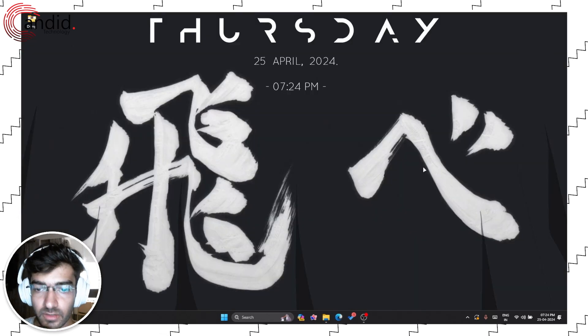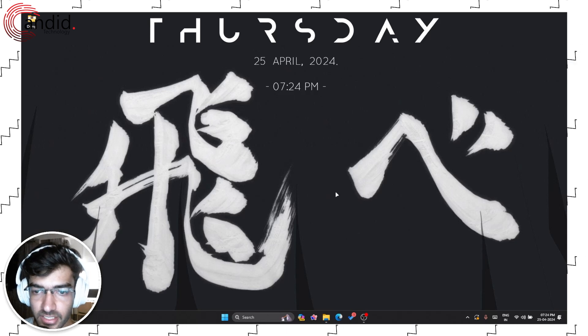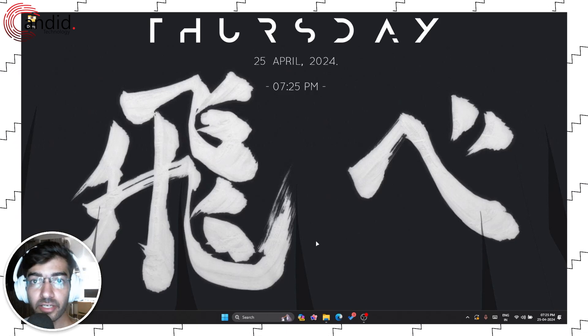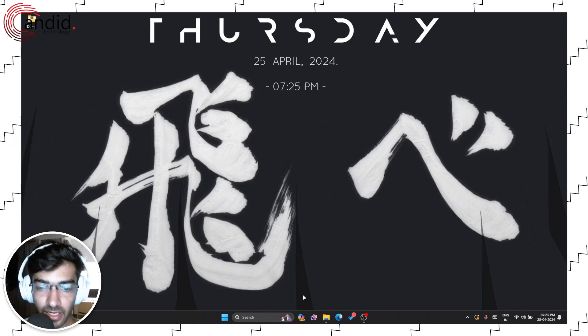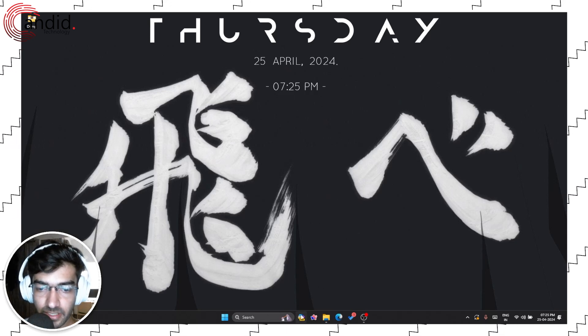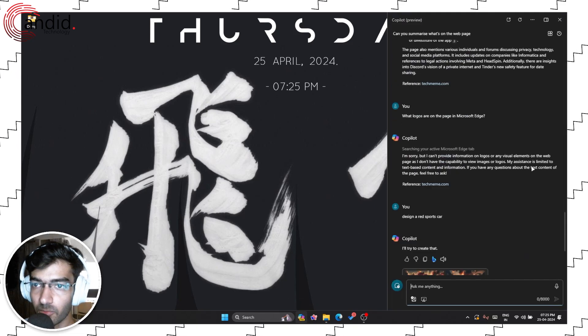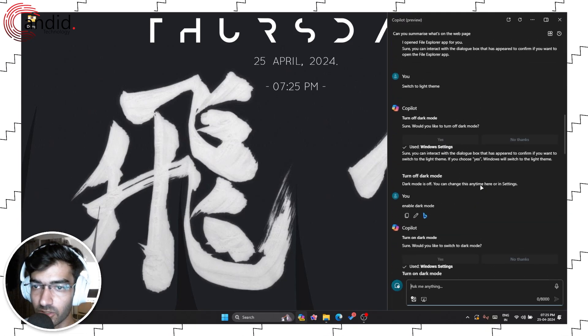Okay, we can close the settings now. Now that you can see the Copilot logo on your taskbar, just click it and Copilot will launch.